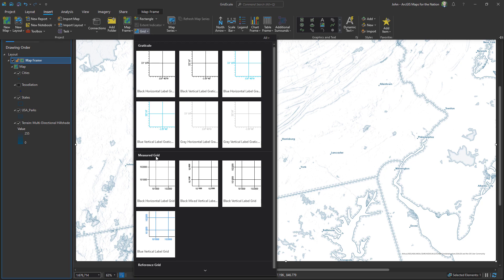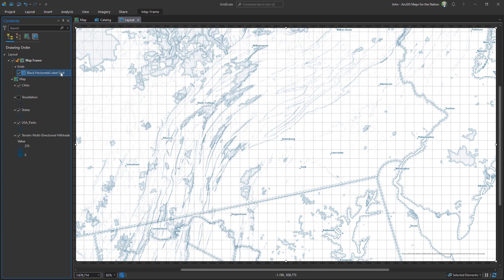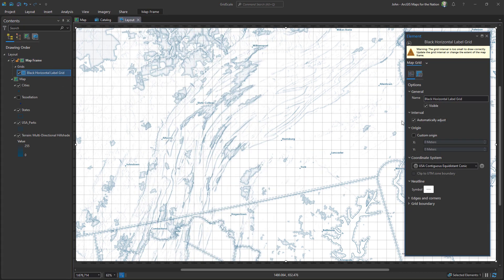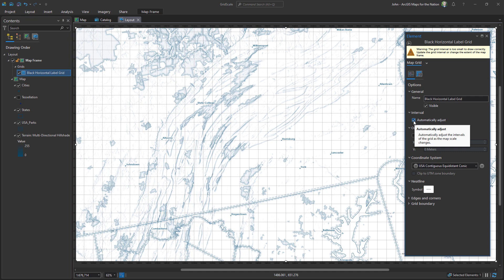And this is important: choose measured grid instead of graticule so we can actually set a distance. So measured grid, any of these will work, and we'll open up the property for this by double-clicking it. I'm first going to uncheck automatically adjust.